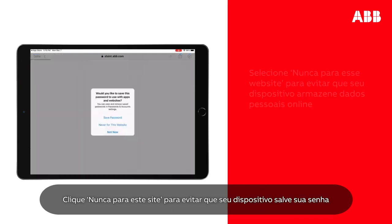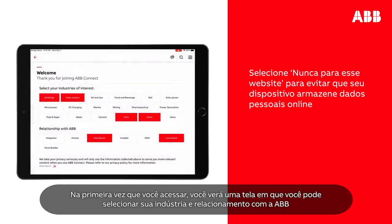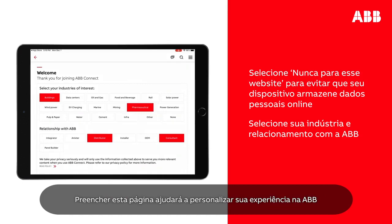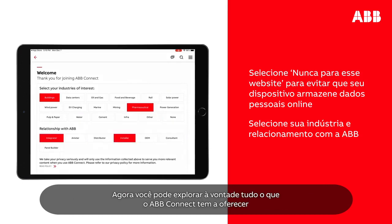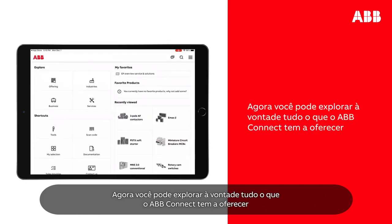Tap Never for this website to prevent your device from saving your password. The first time you sign in, you will be presented with a screen where you can select your industry and relationship with ABB. Completing this page will help personalize your experience in ABB. You are now free to explore all that ABB Connect has to offer.